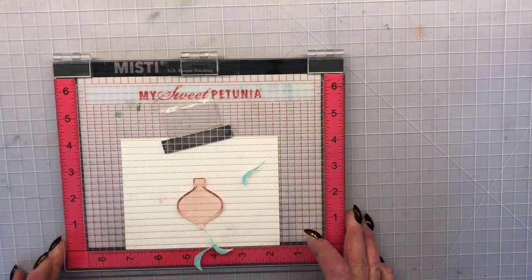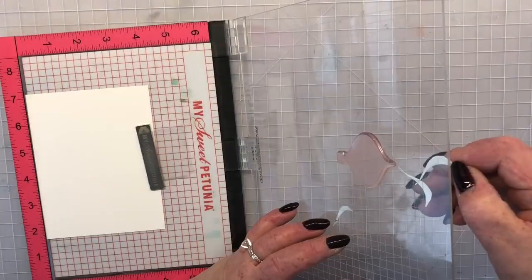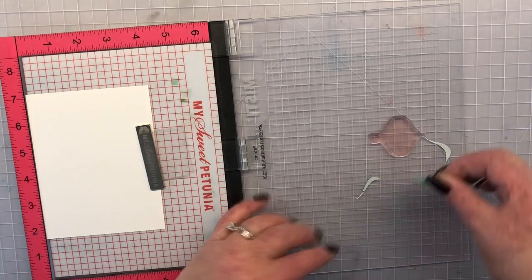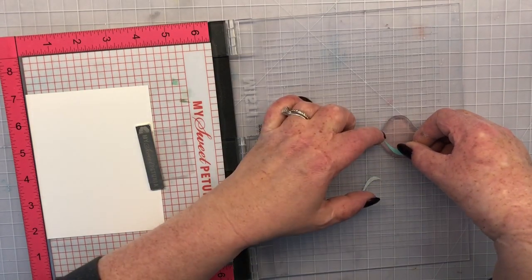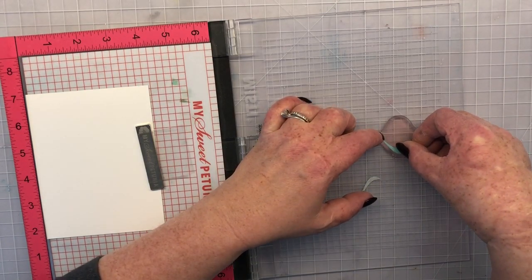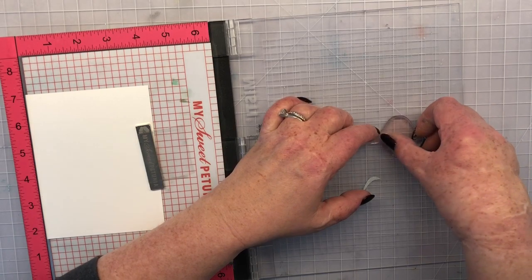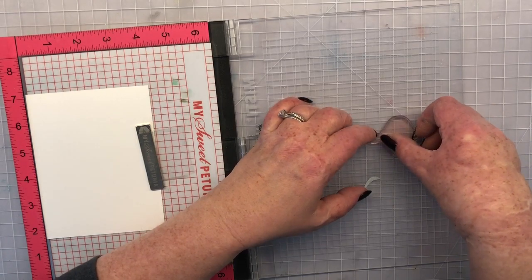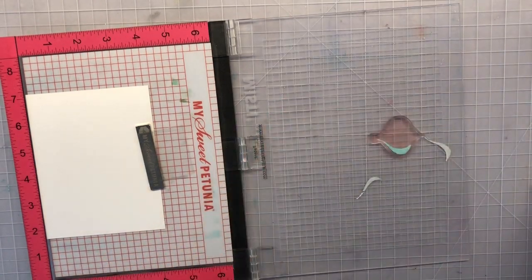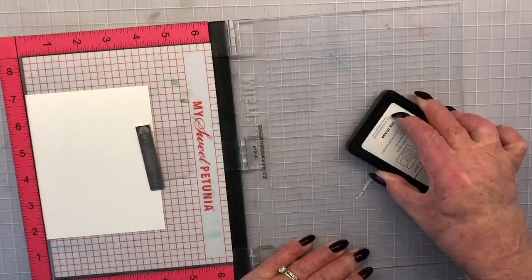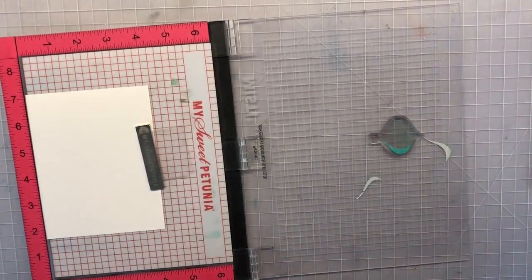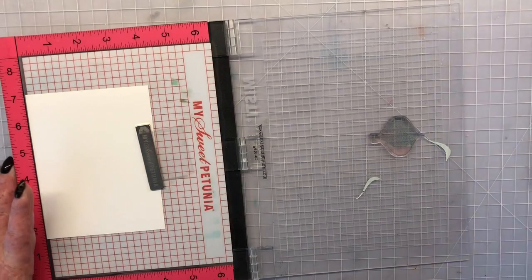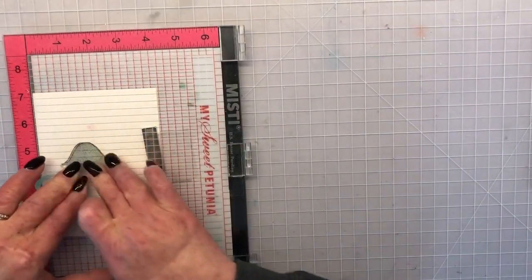So I'm using my original MISTI and I've lined the stamp up kind of in the center. I'm using my bar magnet to hold my card panel down. The paper that I'm using is Gina K's Artist's Choice cardstock which is a huge favorite for me because it works with pencil or marker copic marker and holds ink really really well.